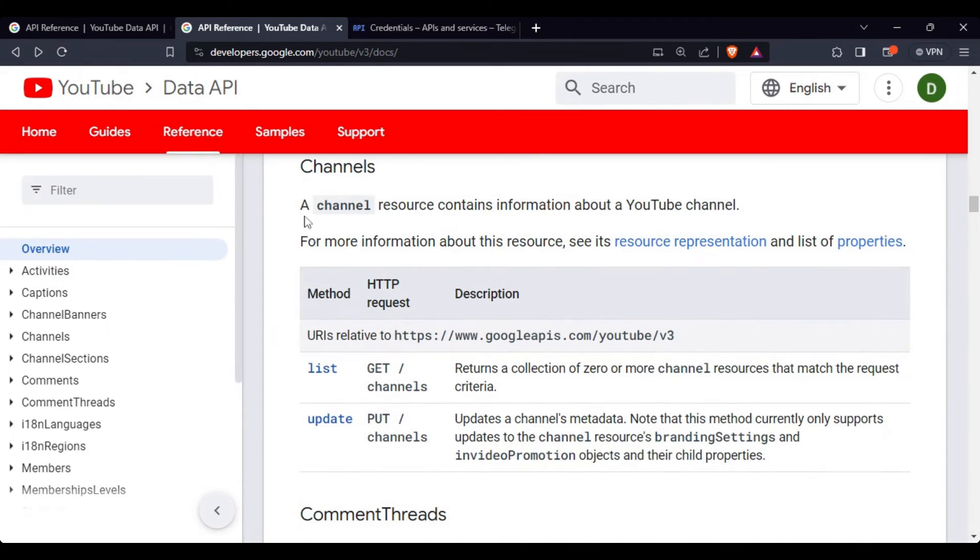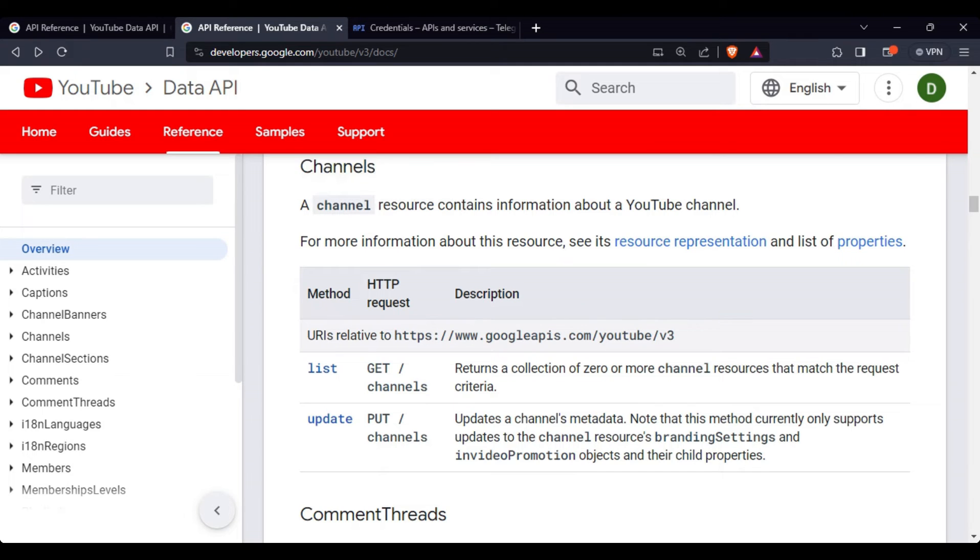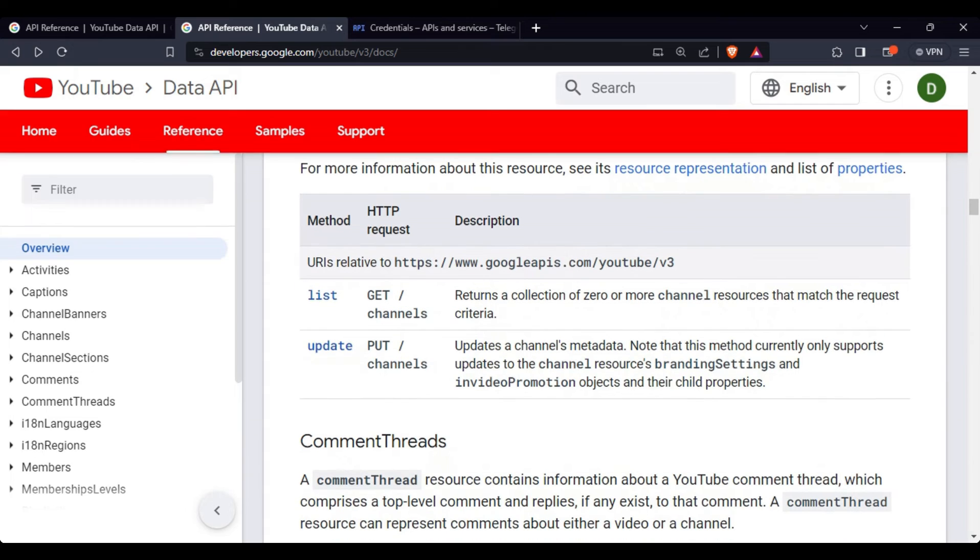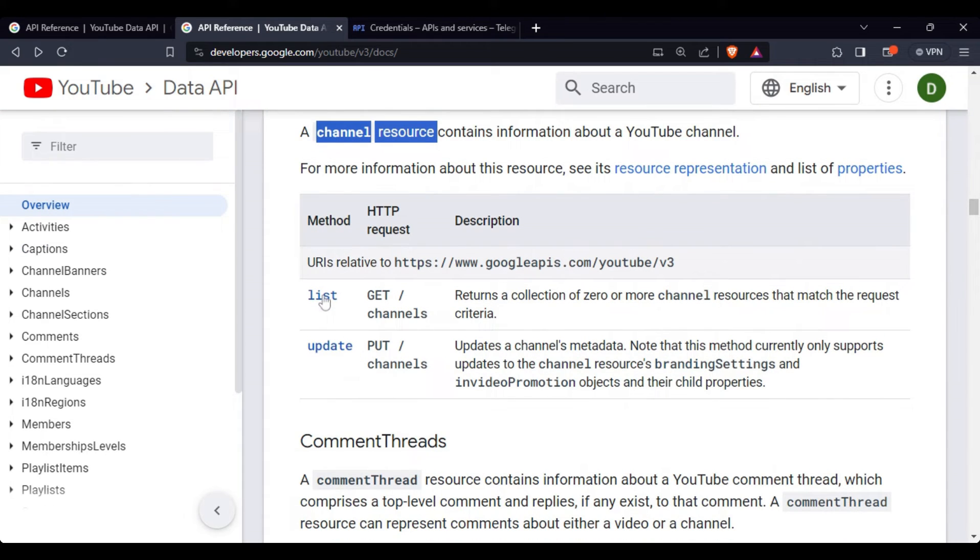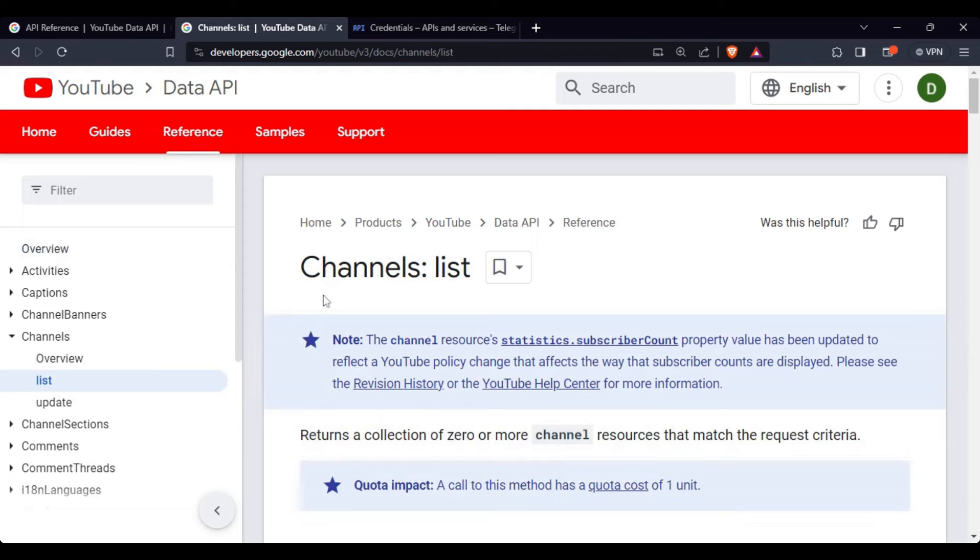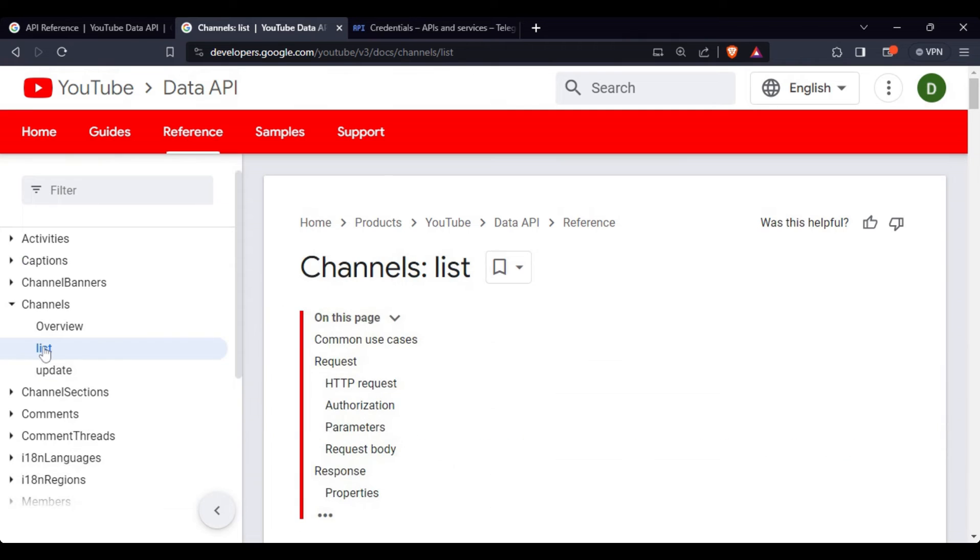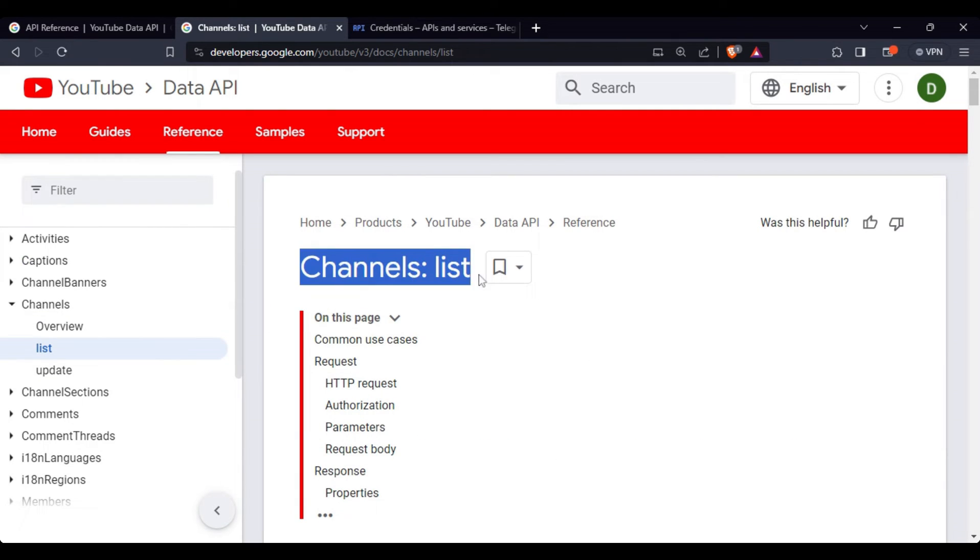We will now use the channel section where we will get information on the channel resource. If you click on this list, it will actually take you to the section for this particular resource.